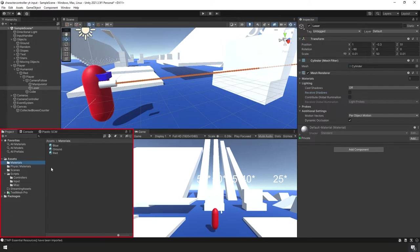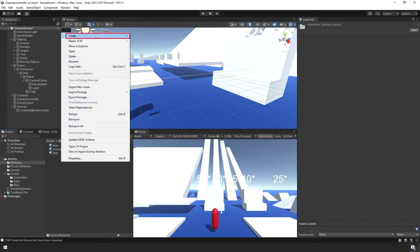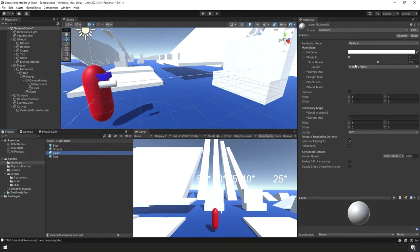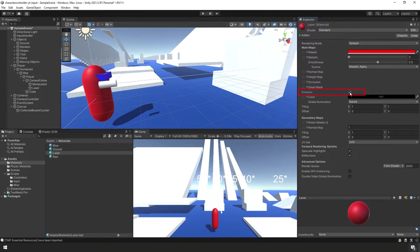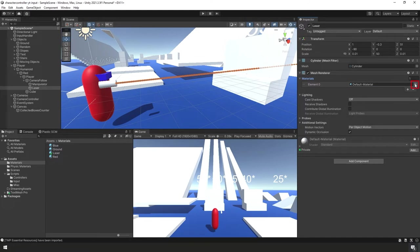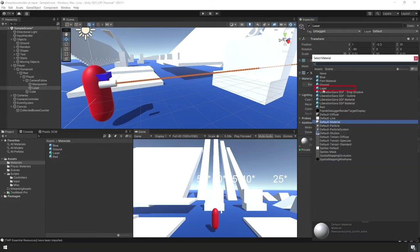Down in the Project Panel, go to Materials and create a new material called Laser. For a classic red laser, set the Albedo to red and check Emission, also set to red. Then with the Laser game object selected in the Hierarchy Panel, go to the Mesh Renderer component, drop down Materials, click the dot, and double-click the laser material we just created.